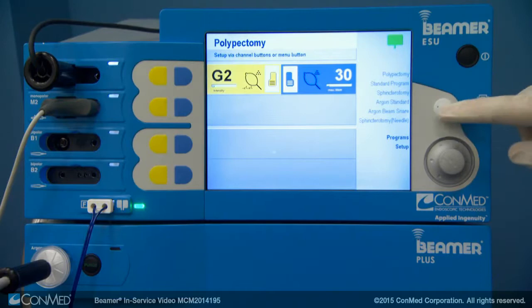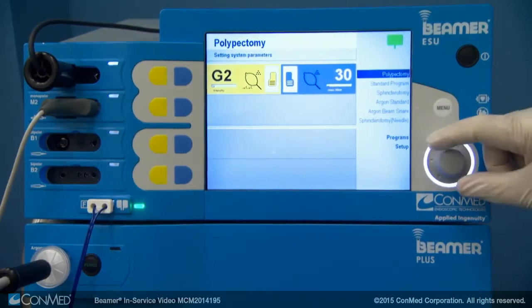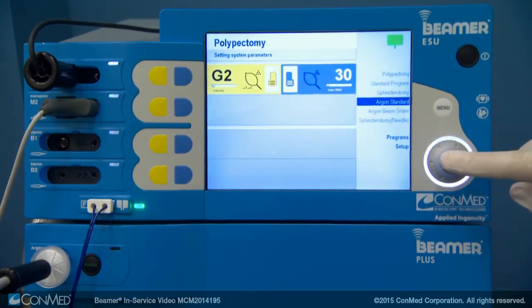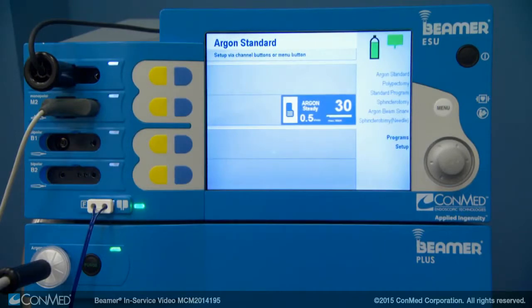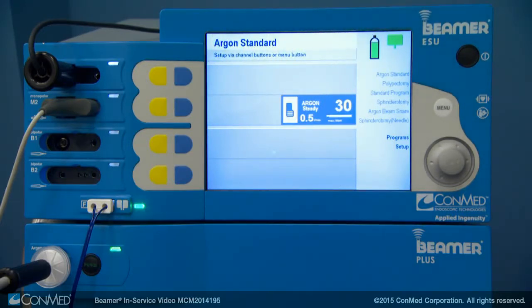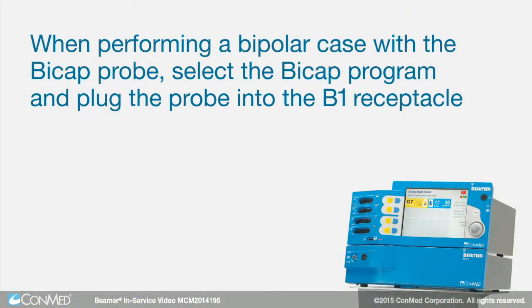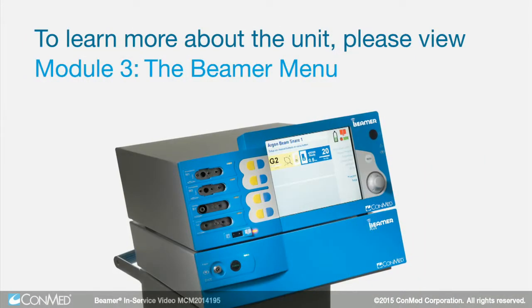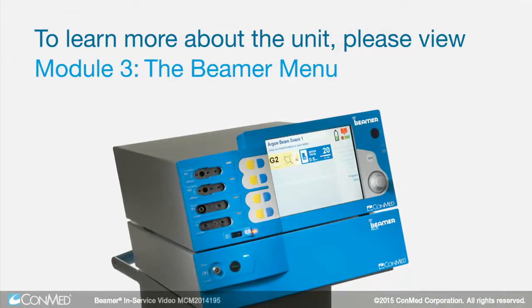To set up for an argon case, press the menu button and scroll down to the argon program you want, then press the rotary switch. Notice that the first line, M1, goes blank and the display shows the settings for doing an argon case on the second line, which is where we have the argon cable attached. When performing a bipolar case with the BICAP probe, simply select the BICAP program and plug the probe into the B1 receptacle. To learn more about the unit, please view the next module.